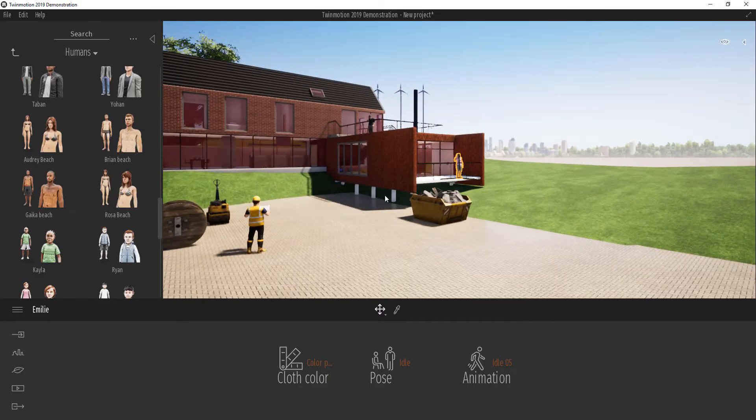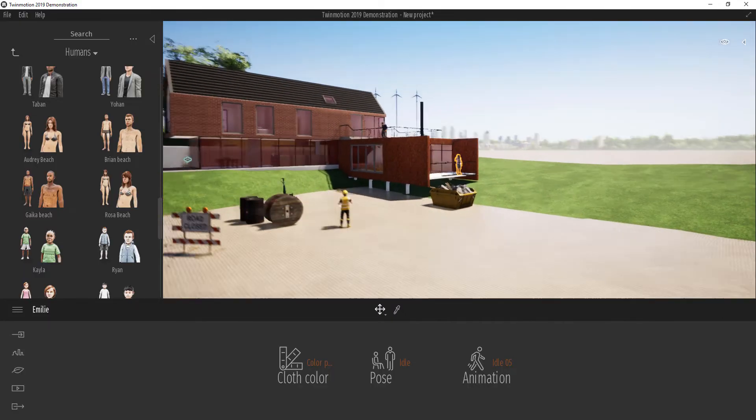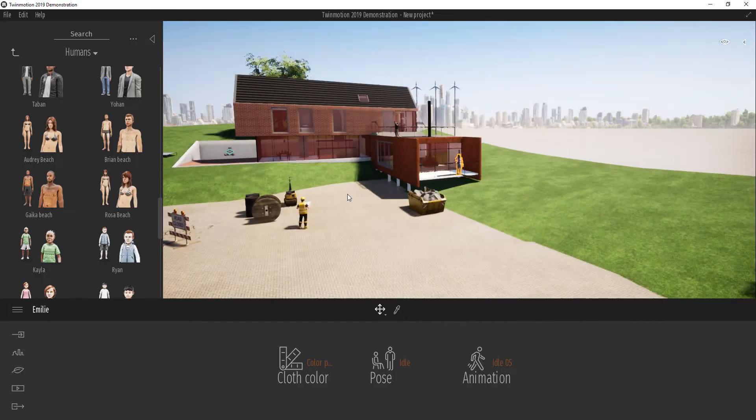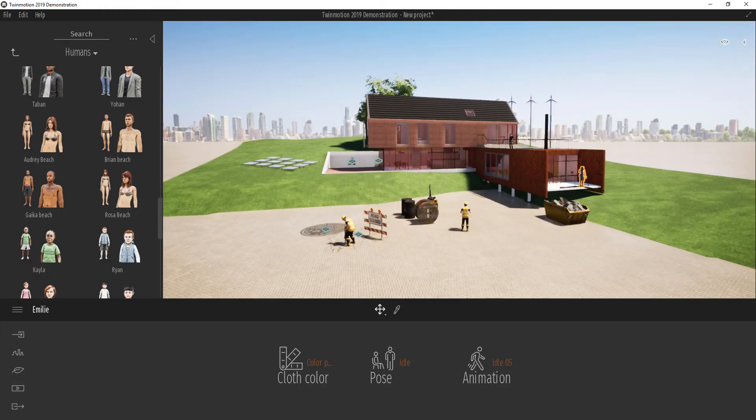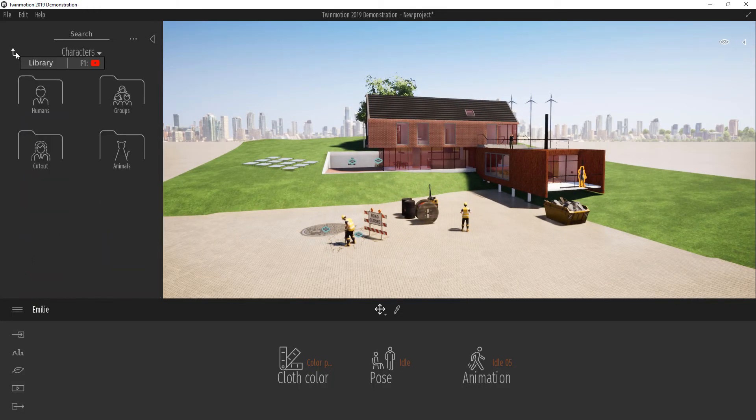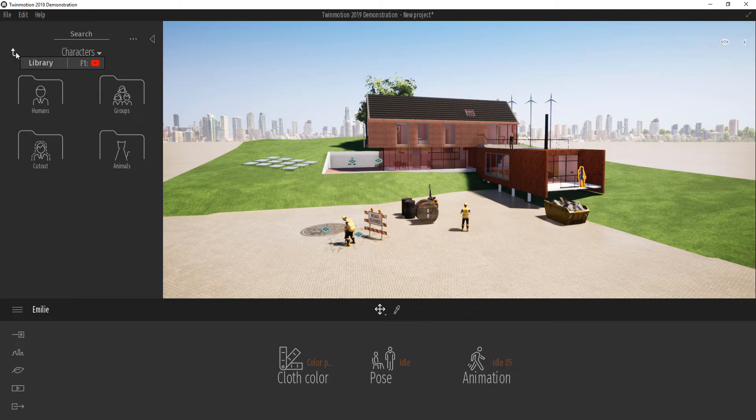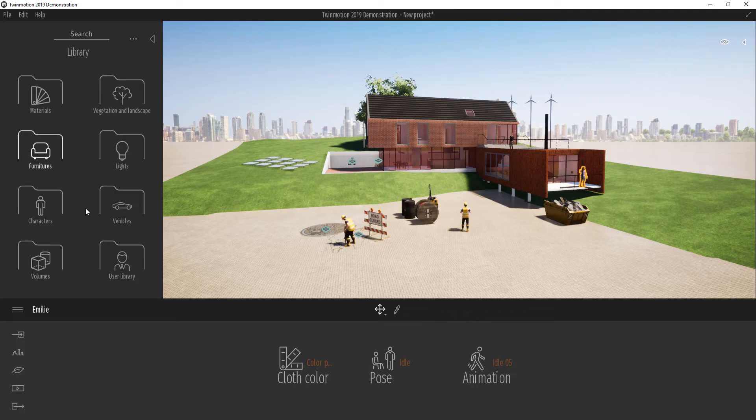Flags are also one of the big improvements that has been added into TwinMotion 2019. If we go all the way up, we can also pick these flags from here.